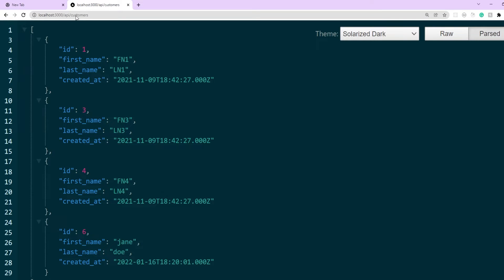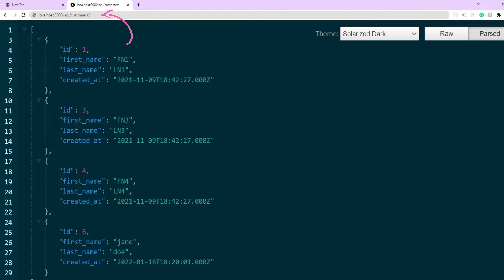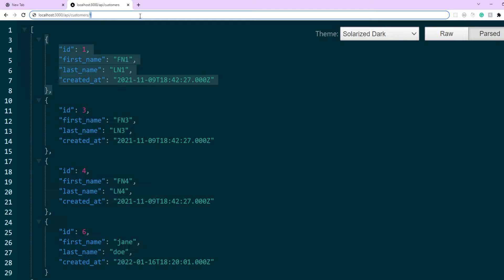Let's test this API — we get a JSON response back, which is an array of the four rows currently in the table. Now let's create one more GET API where we can request a particular ID in the API route itself, for example 'api/customers/1', which should only return the customer with that particular ID. Since this ID is dynamic, this makes it a dynamic route.